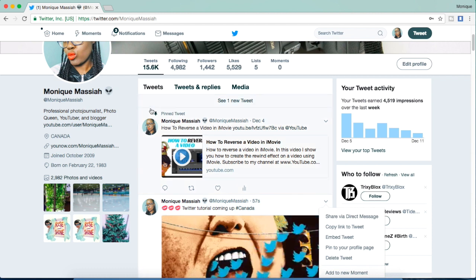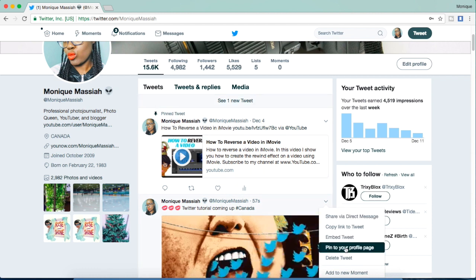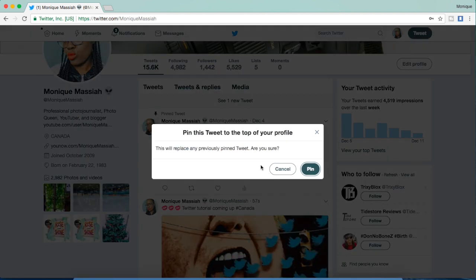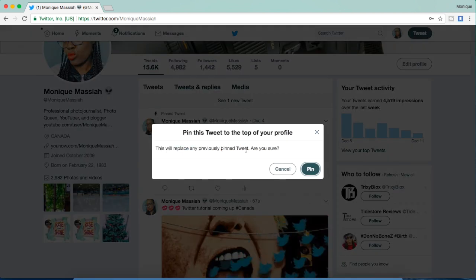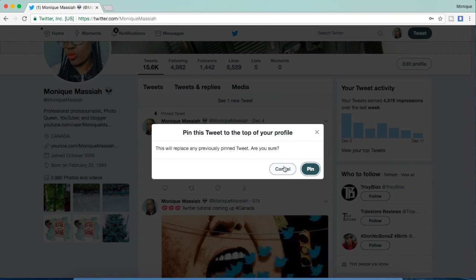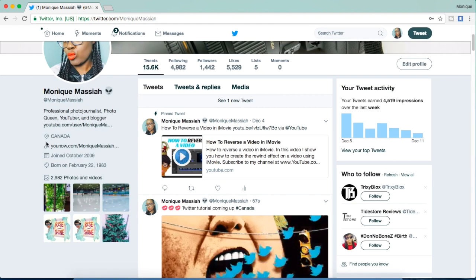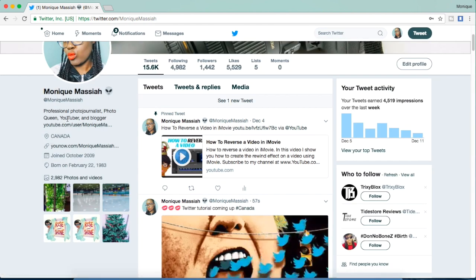What it does is it pins that tweet to the top of your page, so it doesn't matter what you tweet from then on—that one always stays on the top of your page. I don't want to do this, I'm going to hit cancel, but if I did, it would stay at the top of my page.